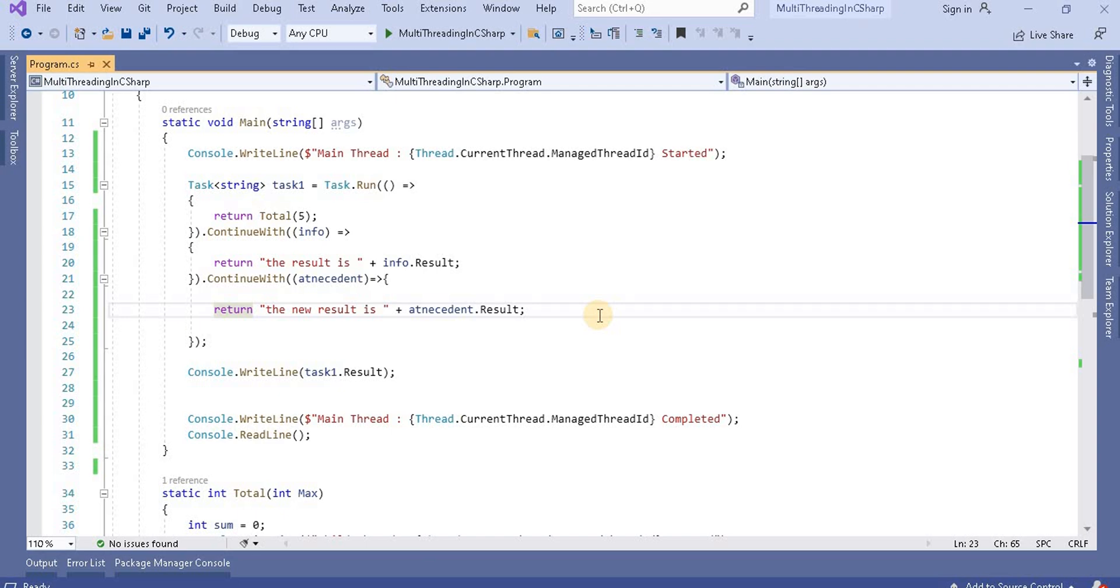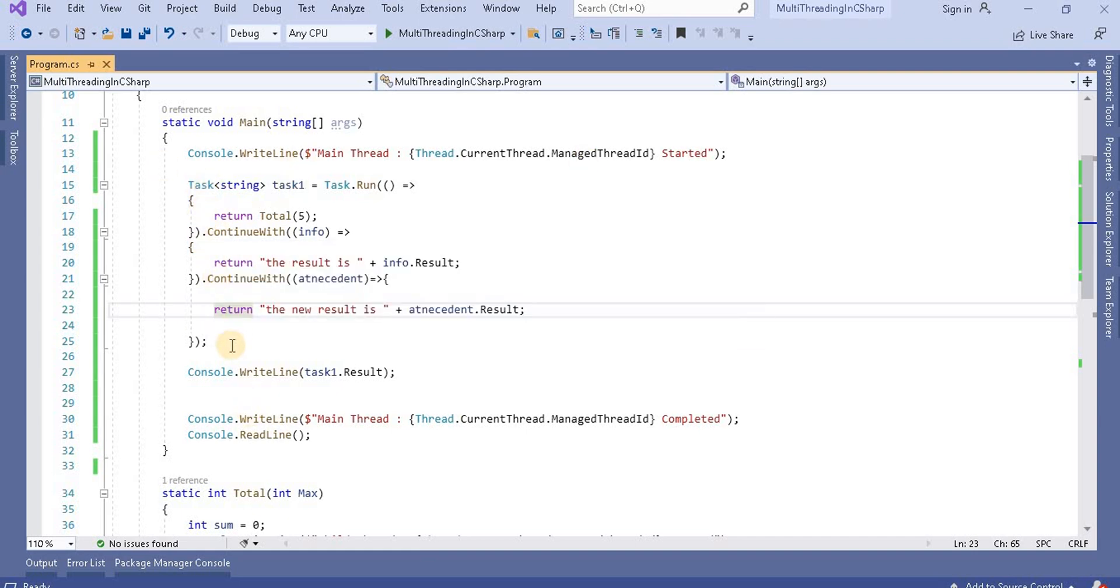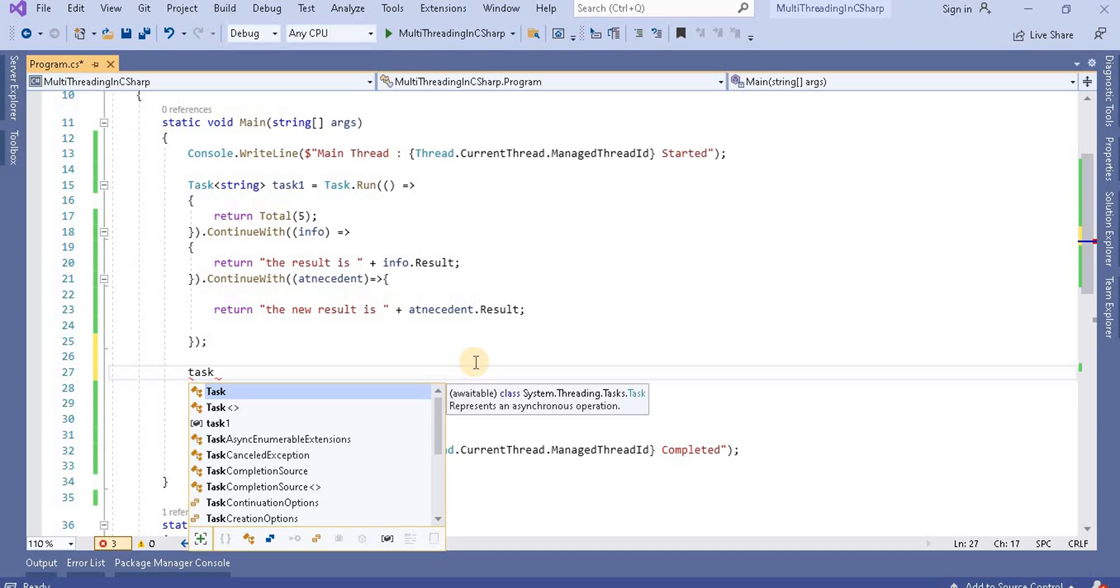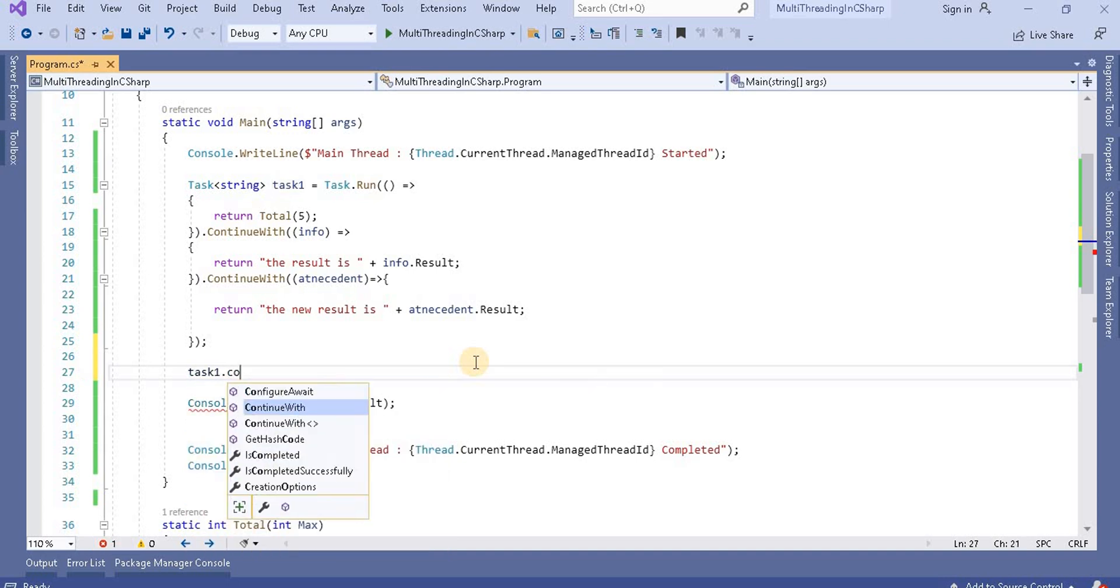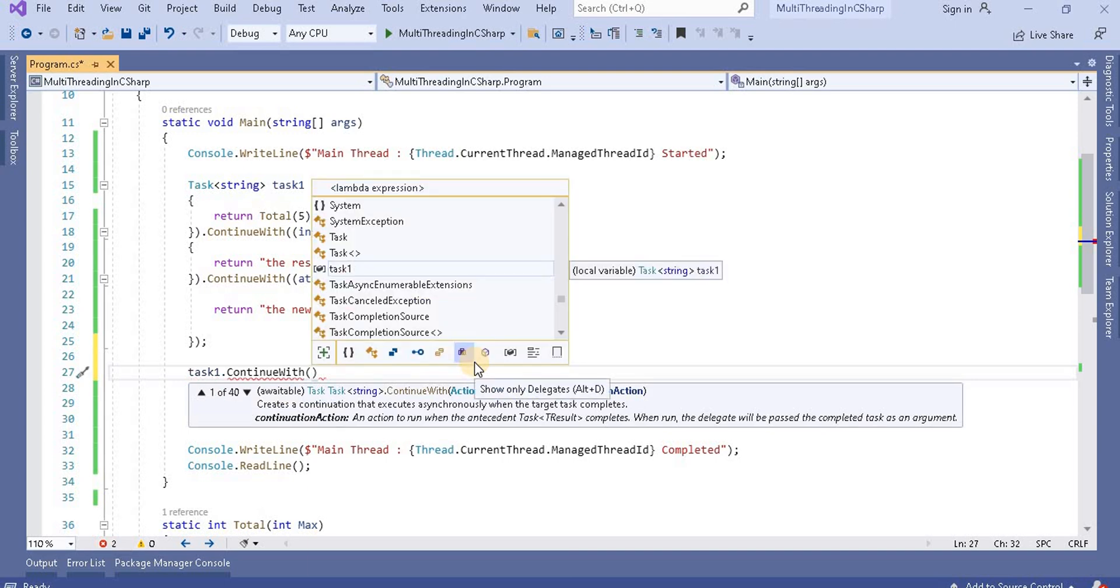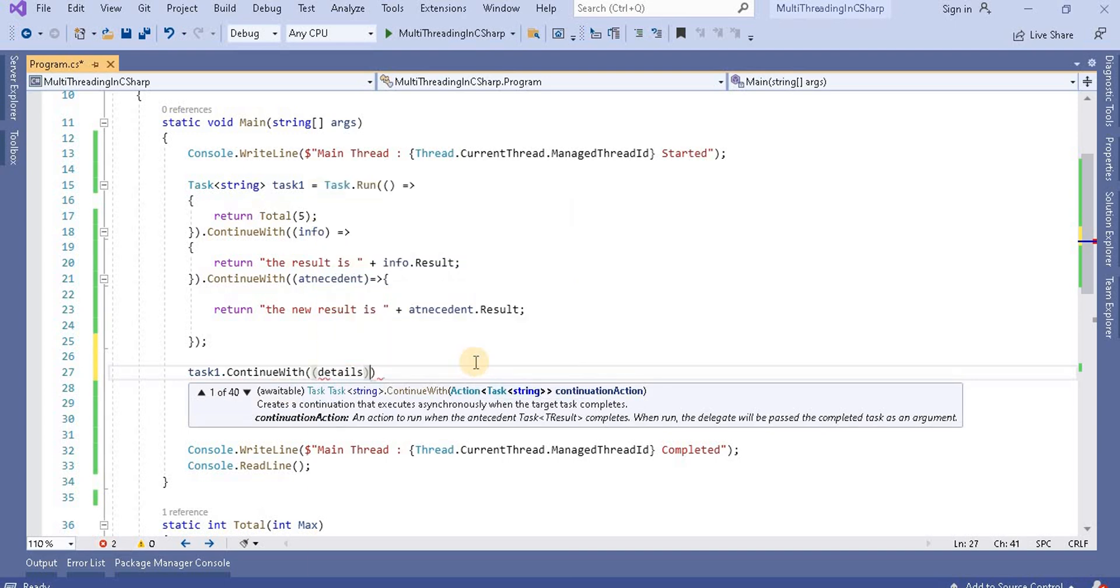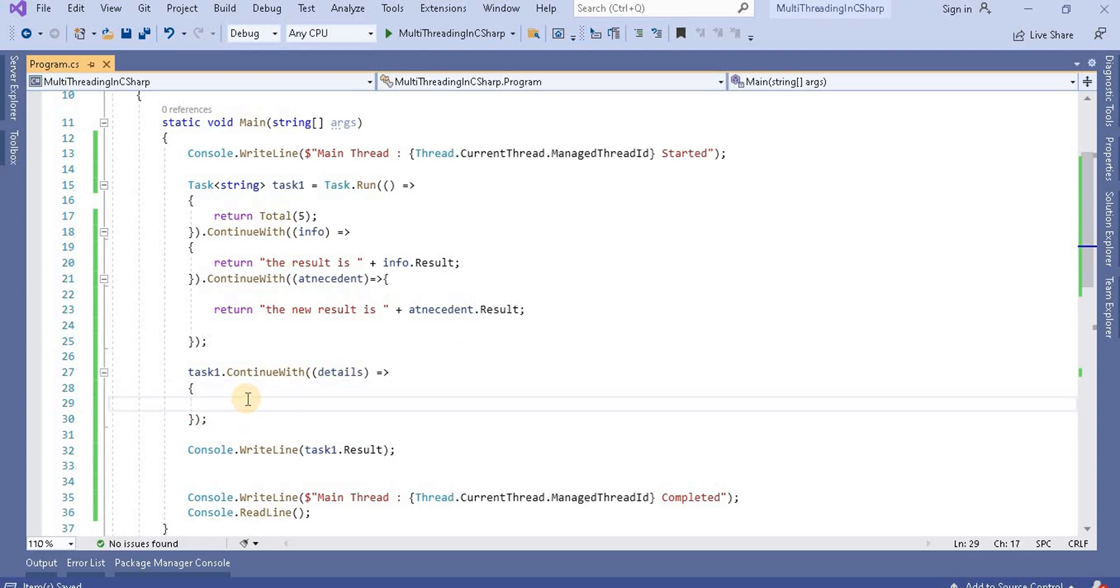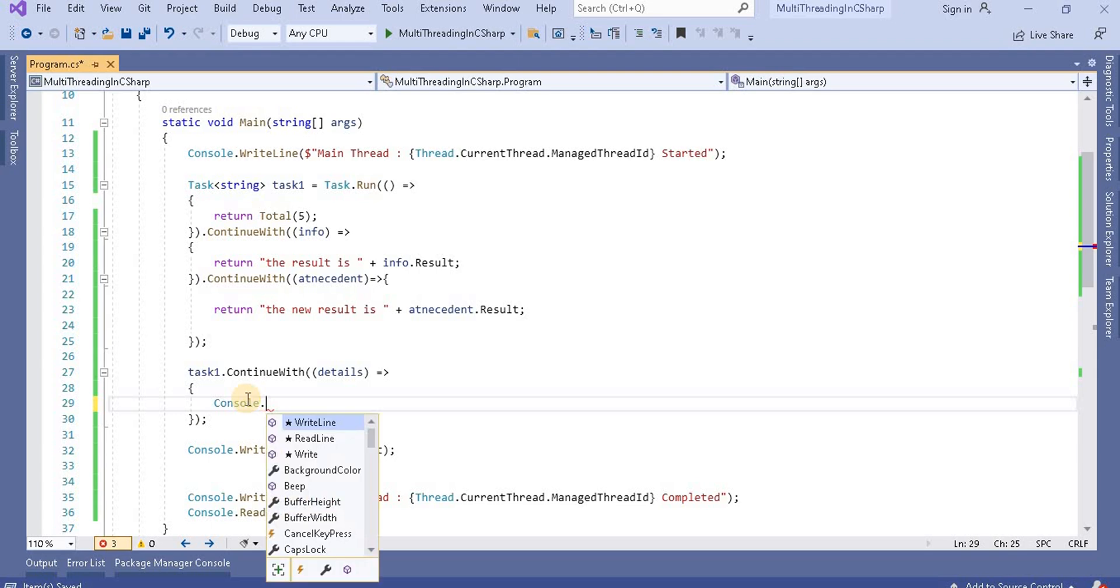Now basically we have attached to this one here. Now what if we want to create another antecedent? In that case, what you have to use is task one dot continue with, and here let's take as a details, and here basically now what we have to write, we have to write the console dot write line.